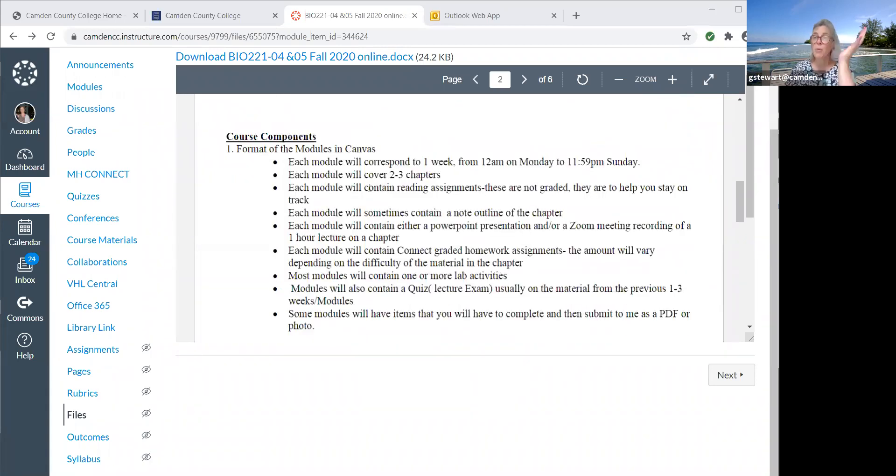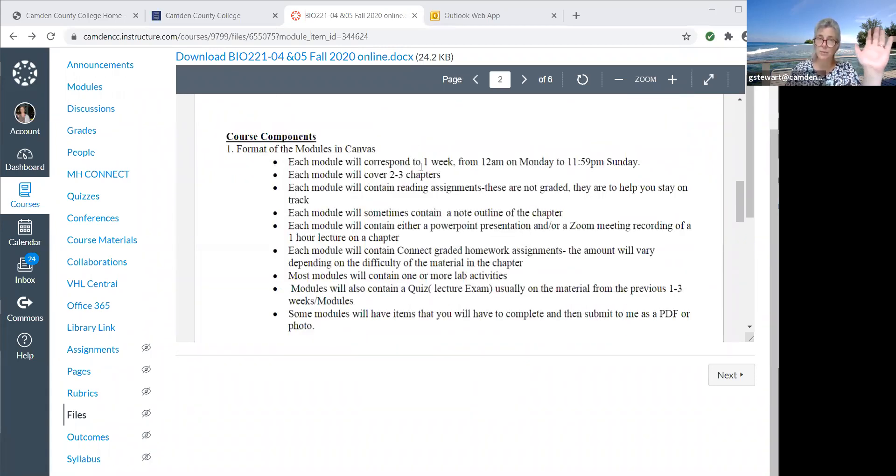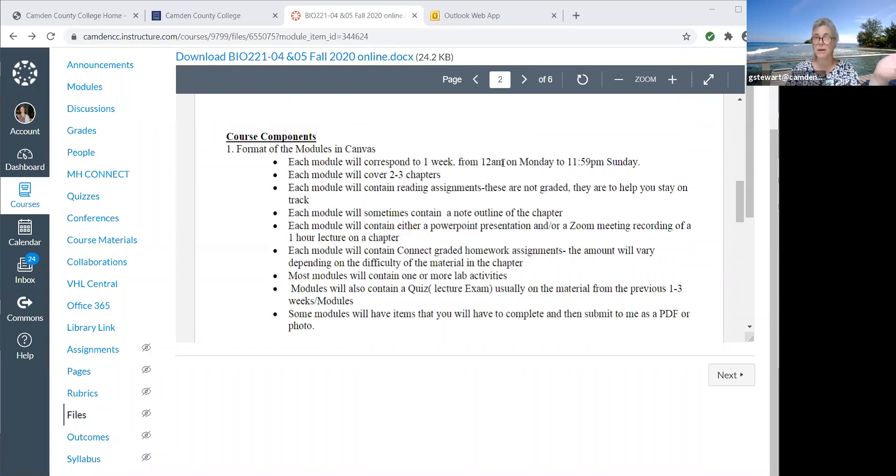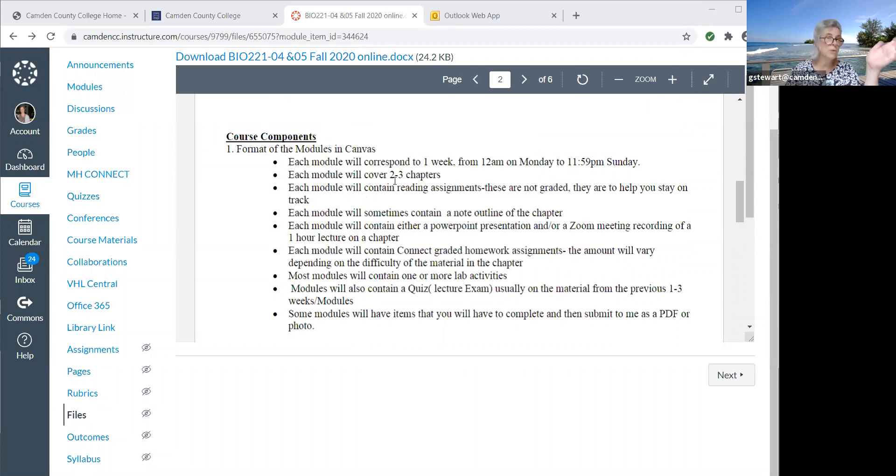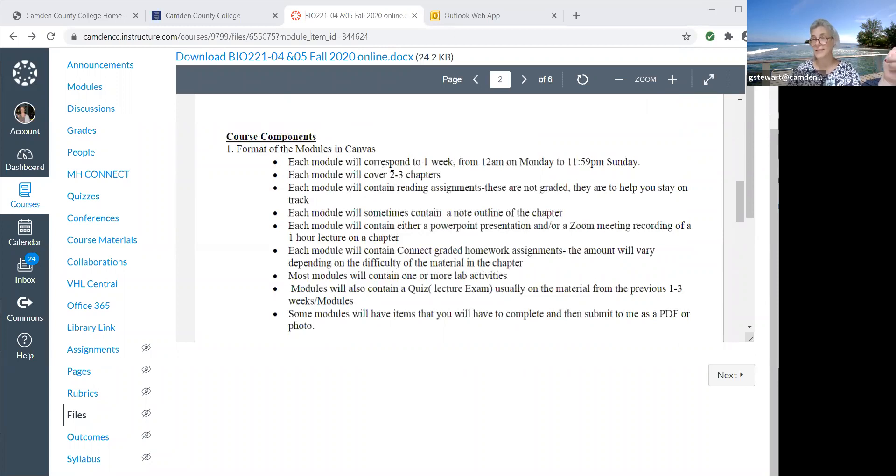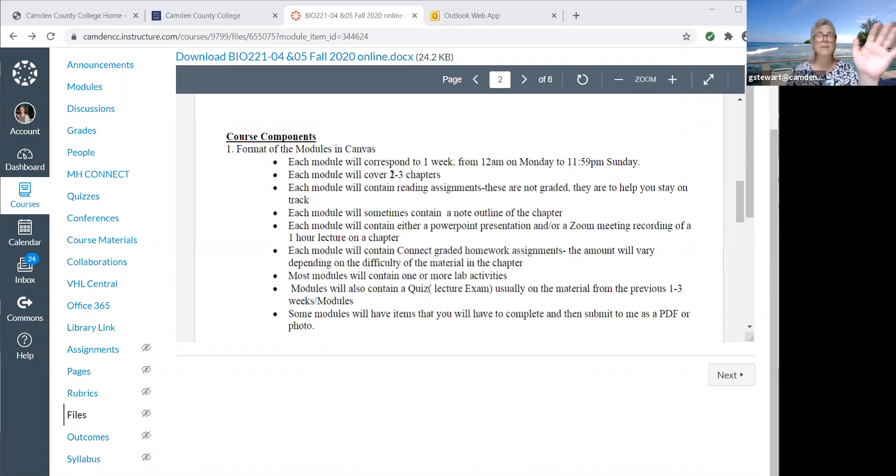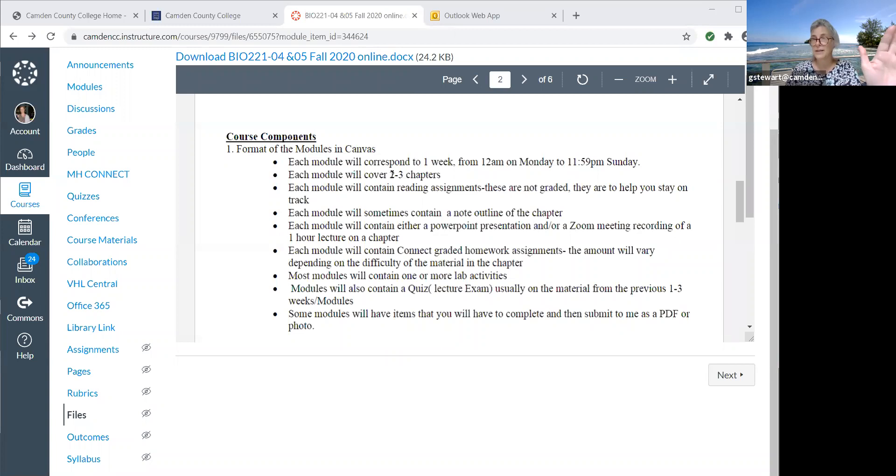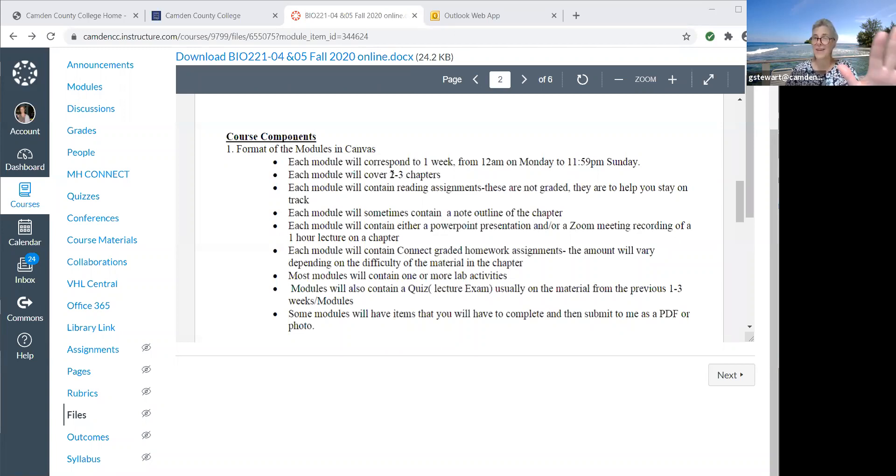I'm hoping that each module will correspond to one week. They're going to open at 12 a.m. on Mondays and close at 11:59 the following Sunday. Each module will cover two to three chapters and will include a video, PowerPoint or lecture notes, and then Connect activities that I expect you to do and the lab exercises. Lab is not going to start until we get the kits, except the virtual labs. That's not going to start until I'm sure you all have access to Connect.